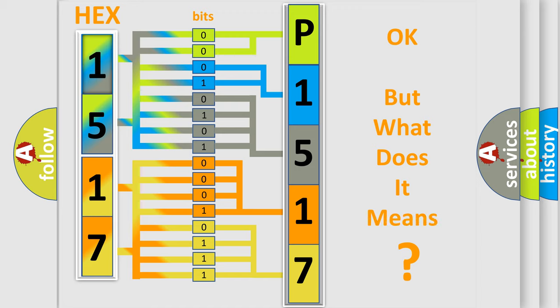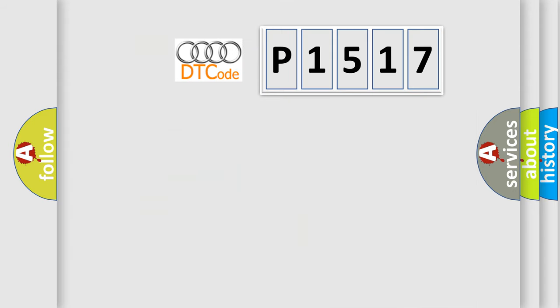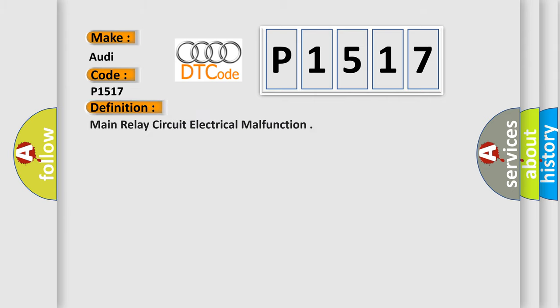We now know in what way the diagnostic tool translates the received information into a more comprehensible format. The number itself does not make sense to us if we cannot assign information about it to what it actually expresses. So, what does the diagnostic trouble code P1517 interpret specifically for Audi car manufacturers?